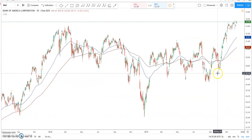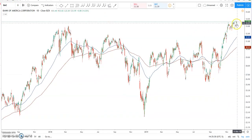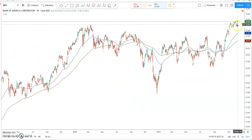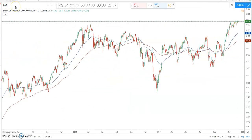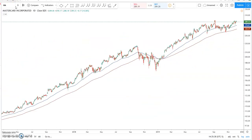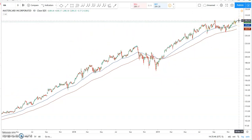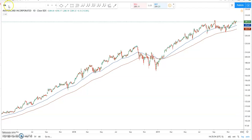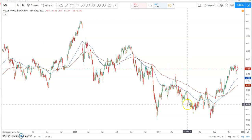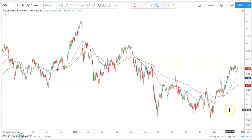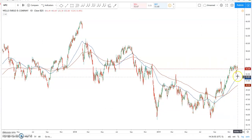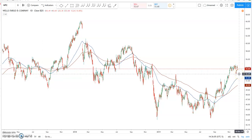Bank of America — nice big uptrend, consolidation, but in my opinion it probably needs a little bit more time here. So not that interested. MasterCard looks a lot like Visa — uptrend, sideways consolidation. I do like this one potentially over $292–$293-ish. Looking good there. So Visa and MasterCard both look good to me right now. Wells Fargo looks a lot like the Bank of America chart — big run-up, consolidation, may need some more time. So I'm not totally interested in Wells Fargo.